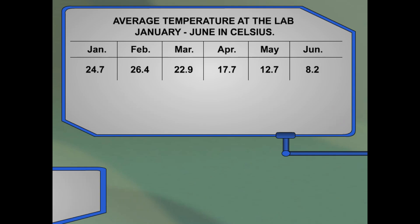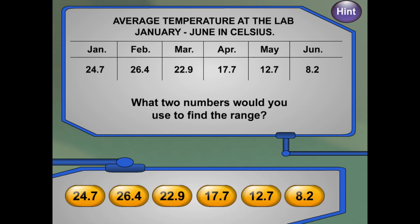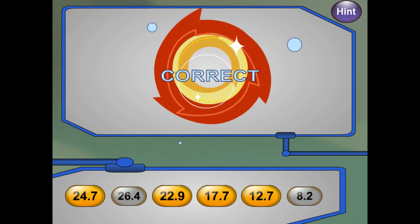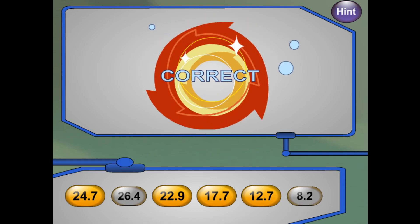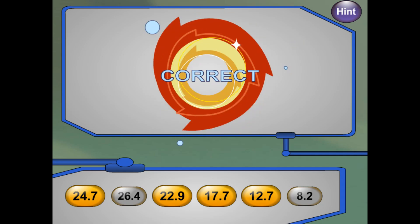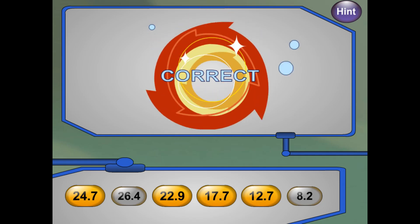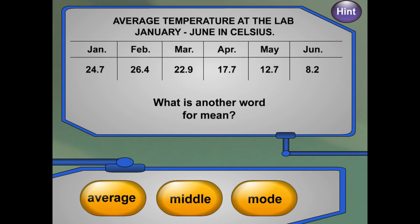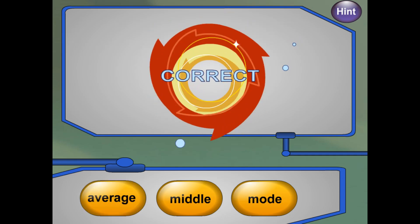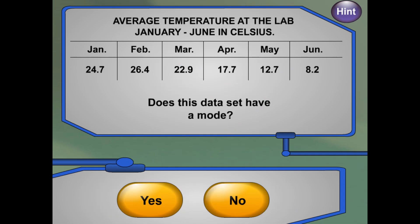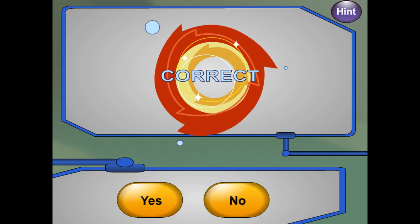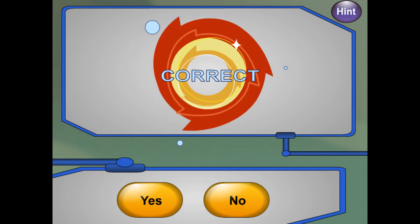Let's work through these questions about the data set. Pick the correct answers for each question. What two numbers would you use to find the range? The range is the greatest number in the data set less the least number. In this case, it's August's average temperature, 26.4 degrees Celsius, minus December's average temperature, 8.2 degrees Celsius. What is another word for mean? Mean is another word for average. Does this data set have a mode? None of the numbers in the data set are the same, so there is no mode.